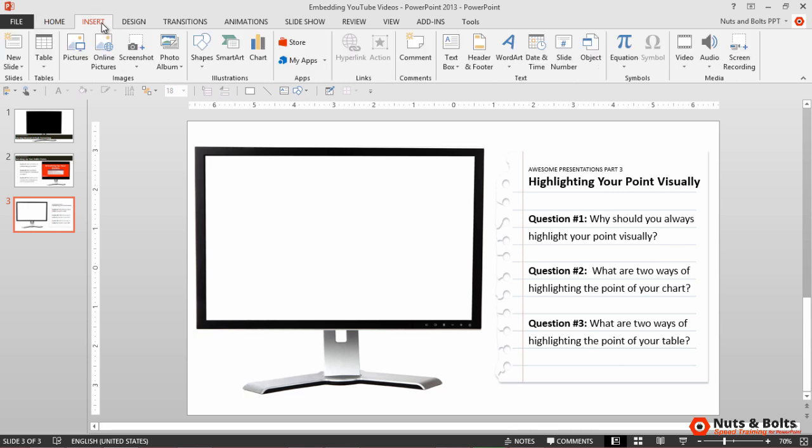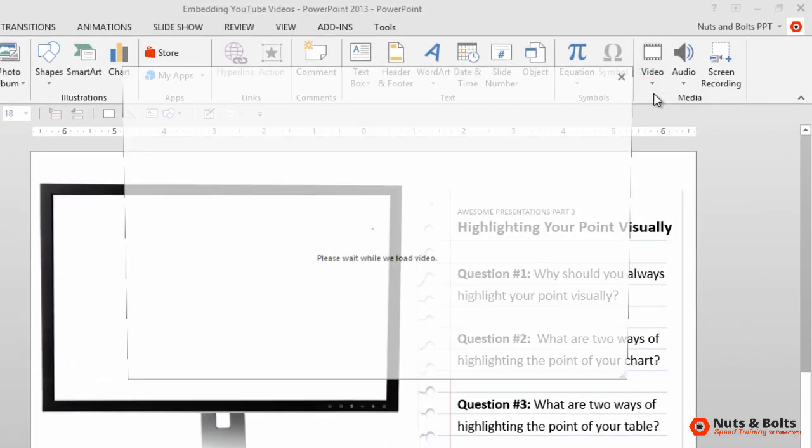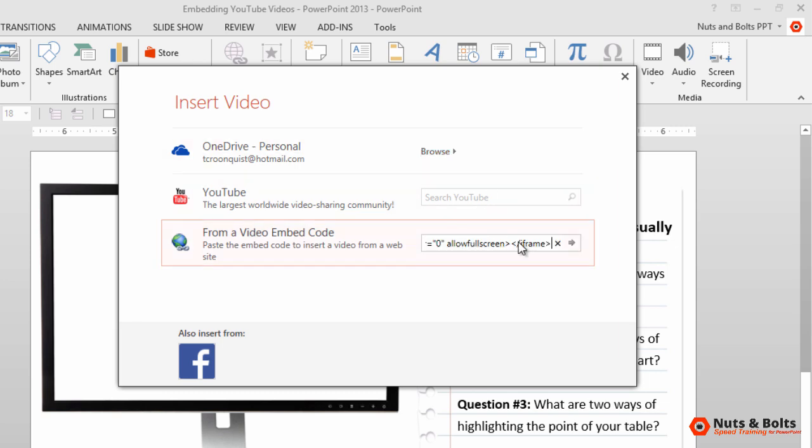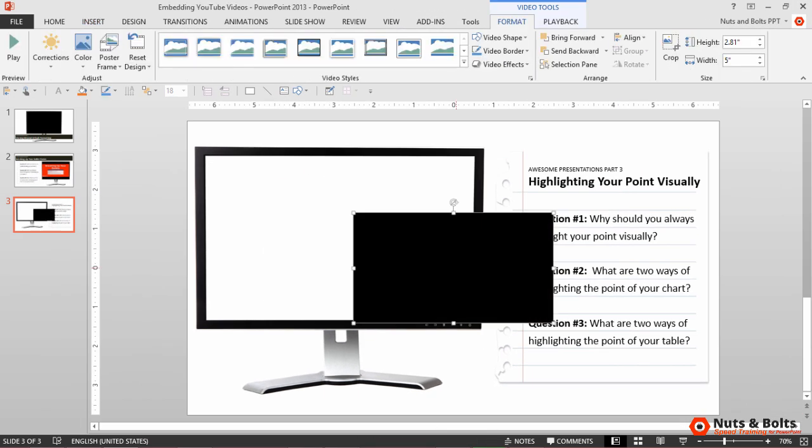In PowerPoint, you want to go to insert. You want to go to the video dropdown, select online video again, but this time you want to just click in here and control V to paste the embed code, hit enter.